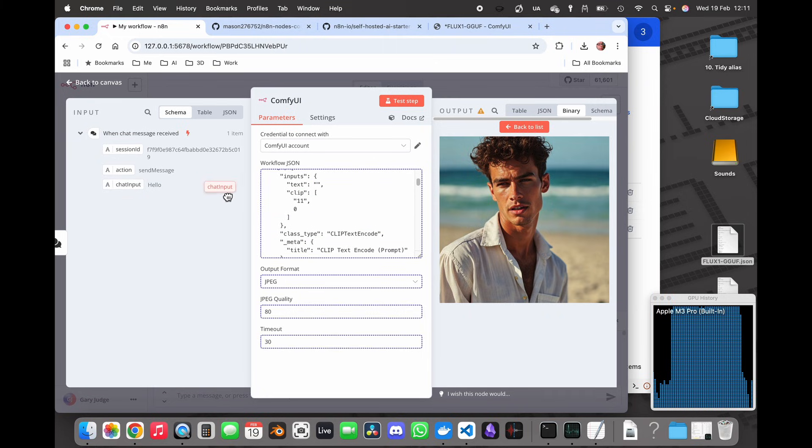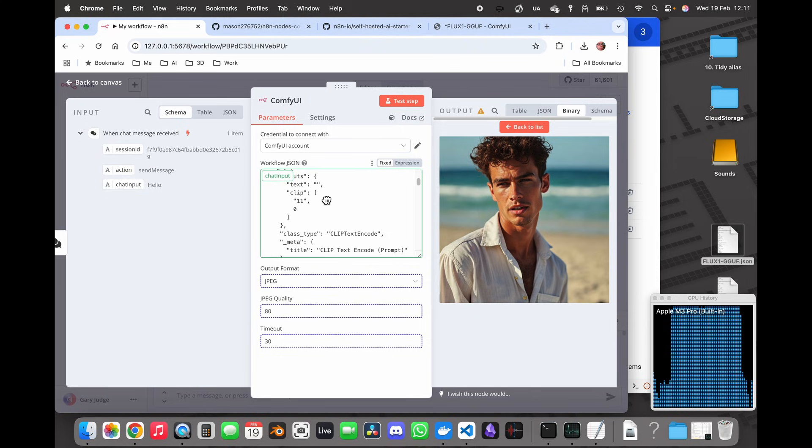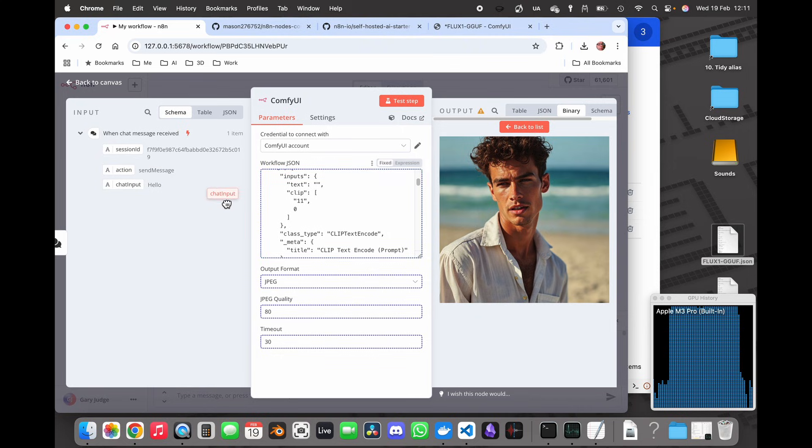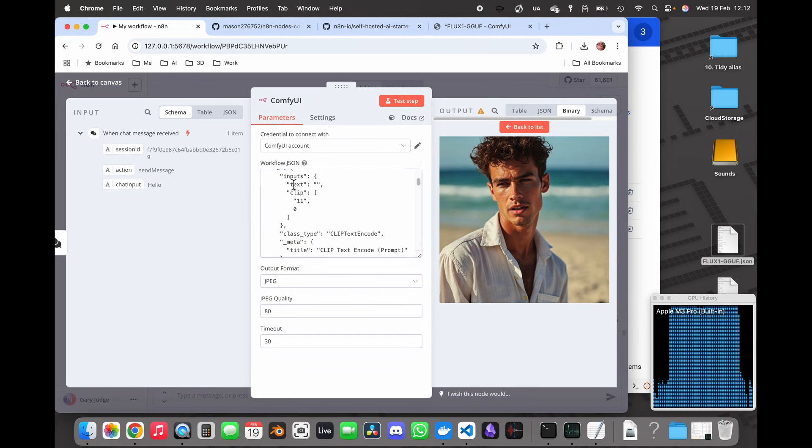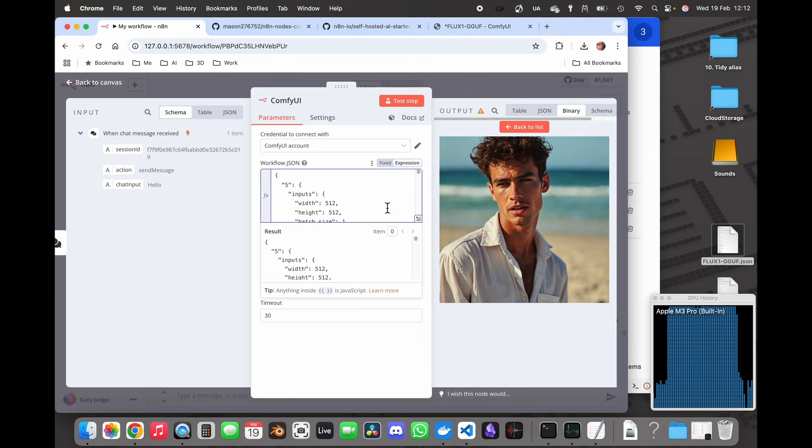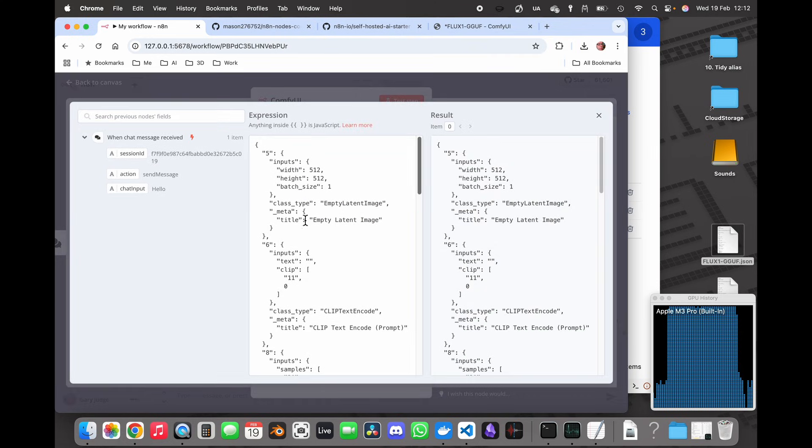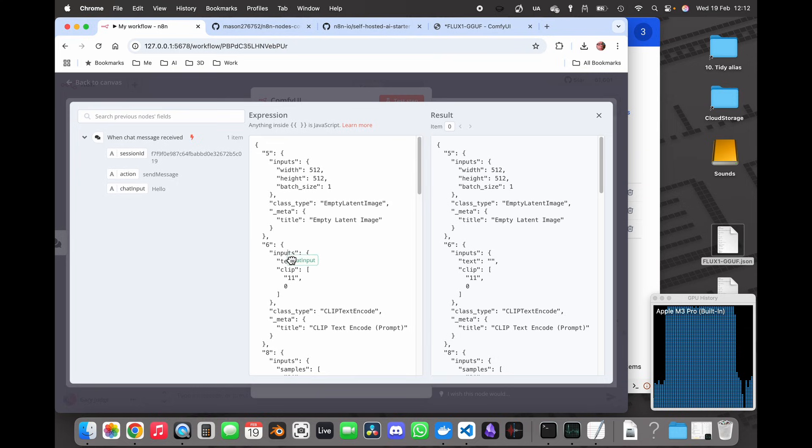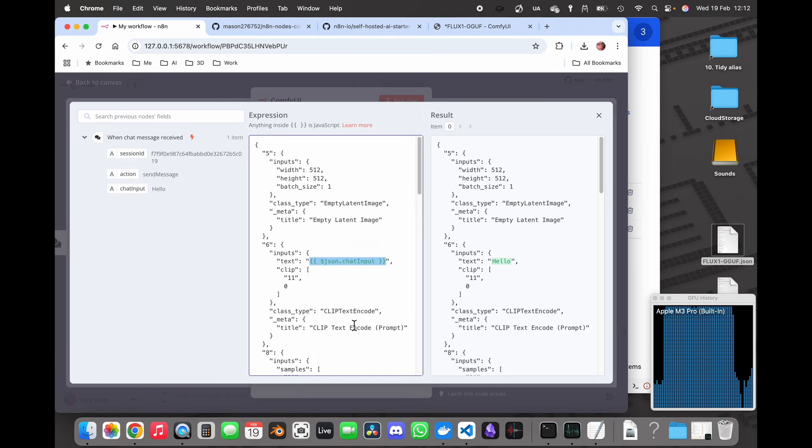So what I'm going to do is I'm going to replace that text with the chat input. Let's turn it into an expression. I'm going to open this up, it's a bit easier on there. So text, I want the chat input to drop into here so it's between those speech marks.